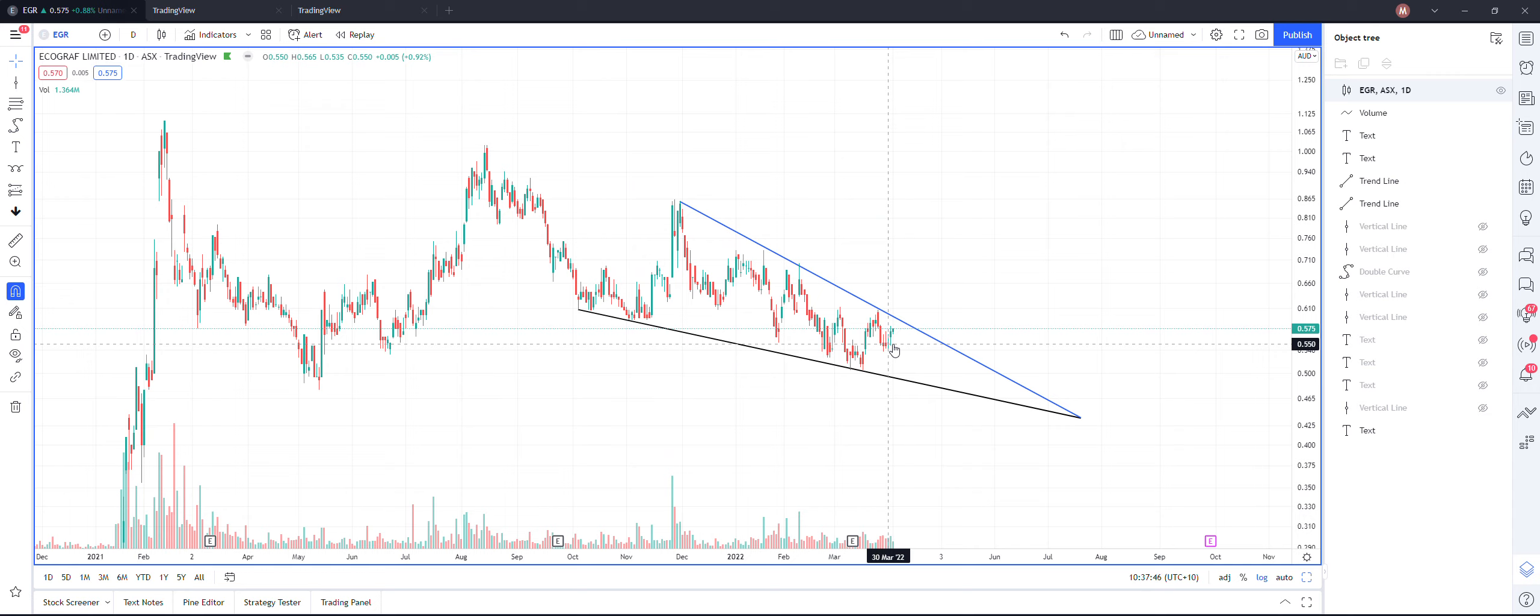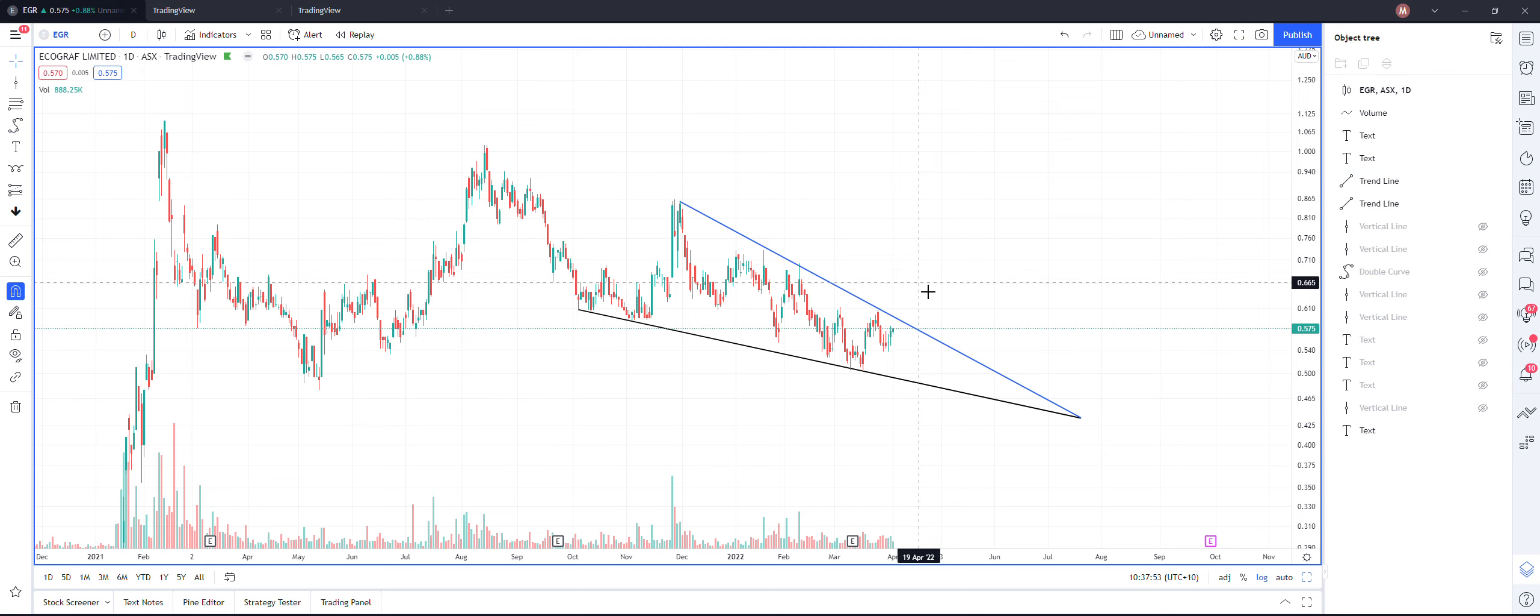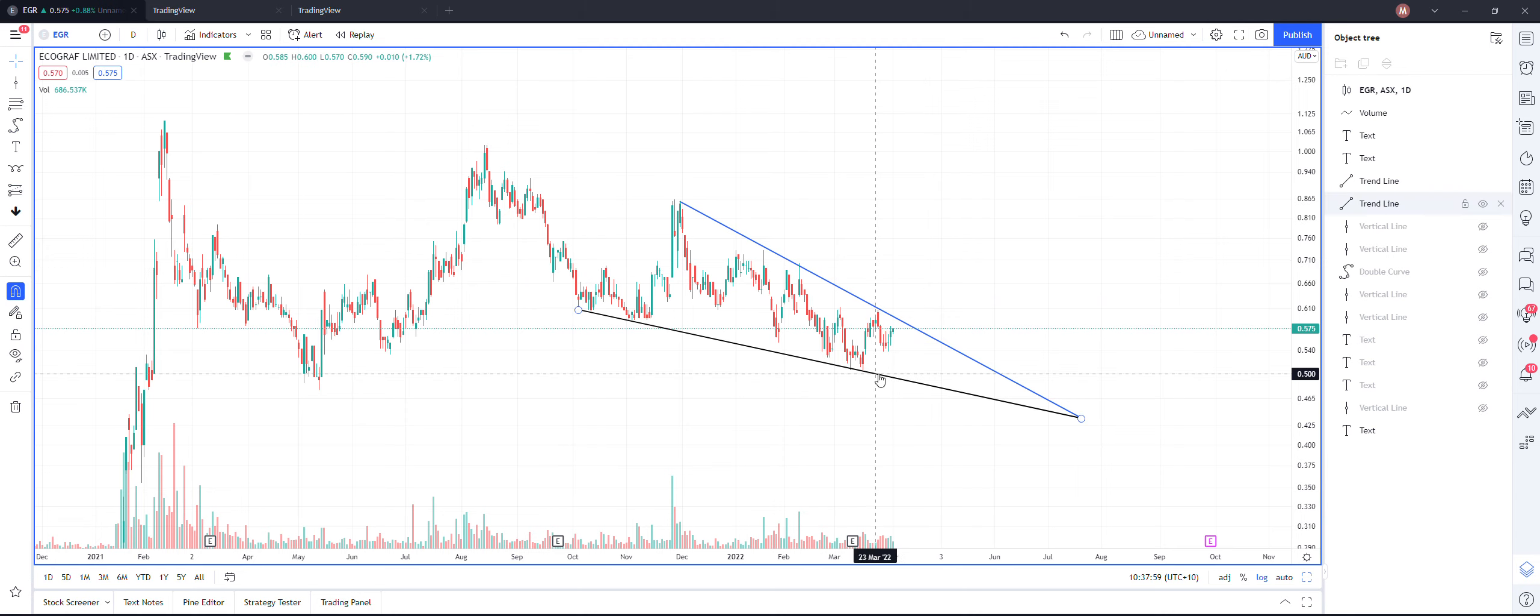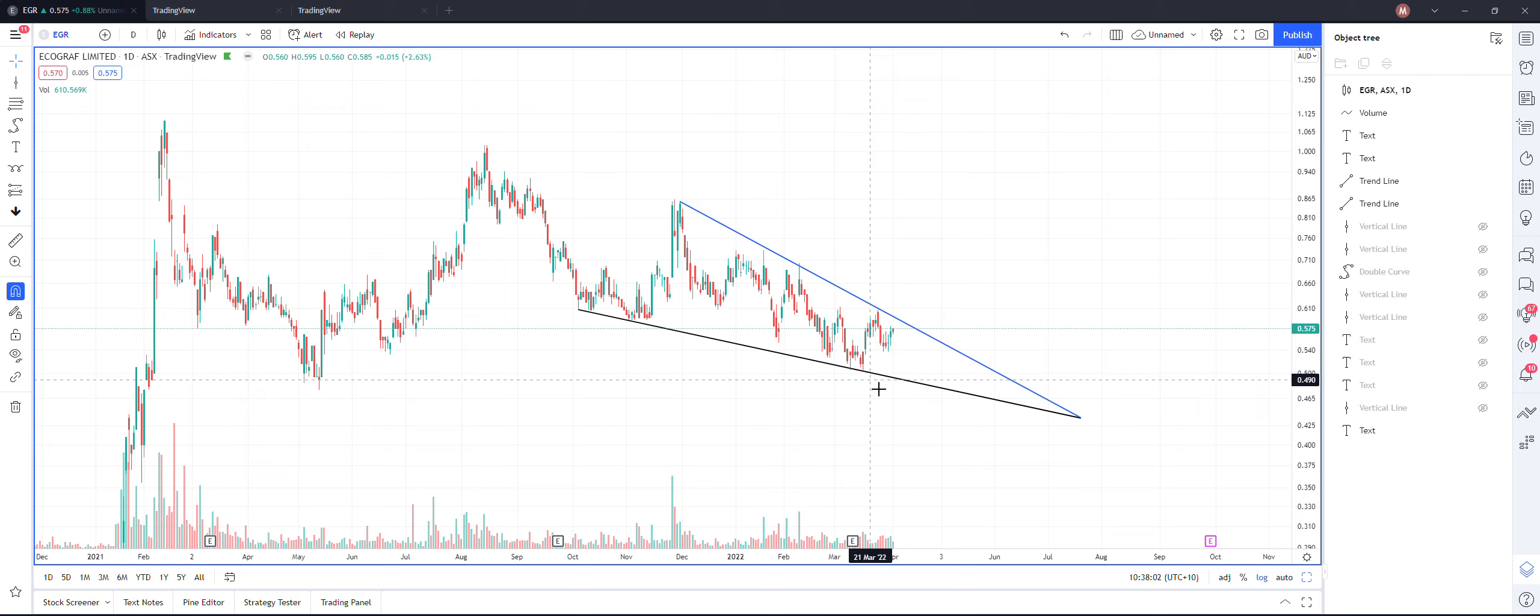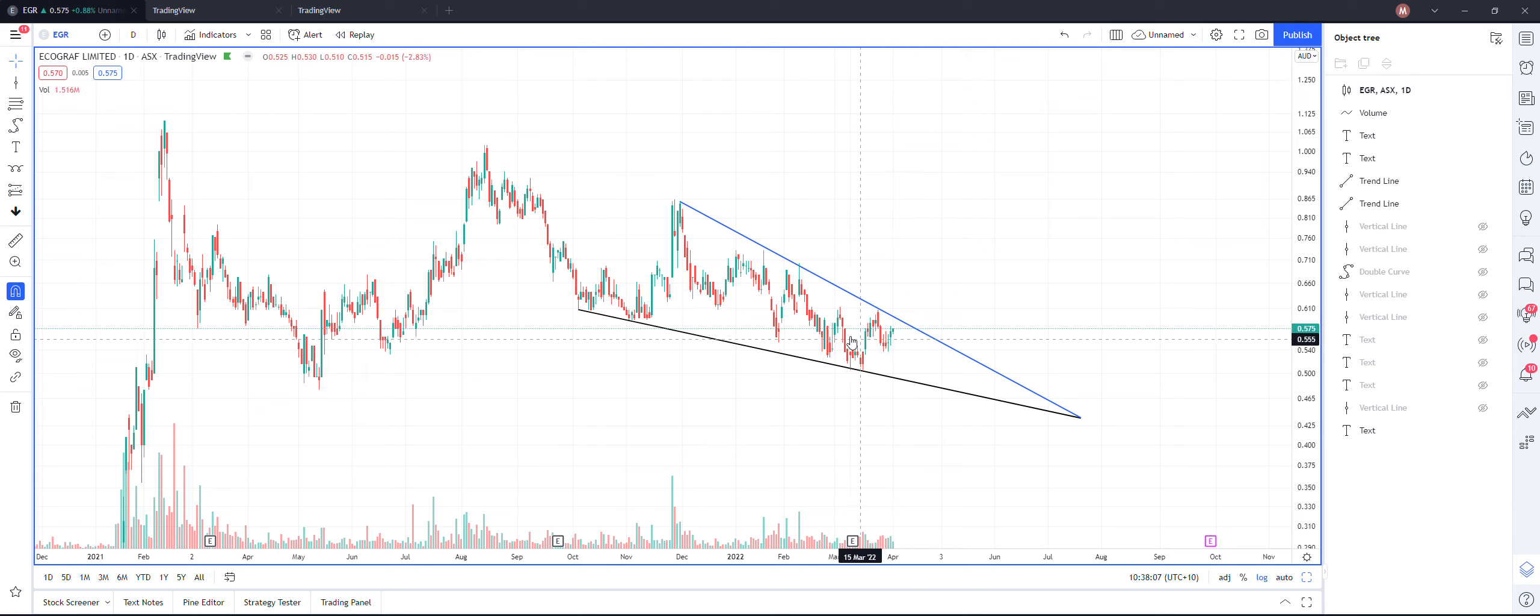Most of the time this wedge, wherever it breaks out, if it breaks out above the blue line can give you a decent run on the upside. If it breaks below the bottom line then it's very bearish.